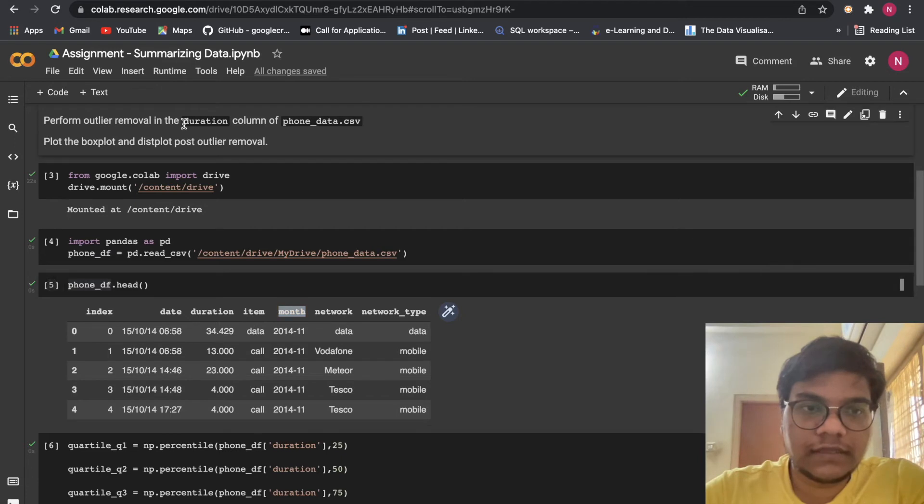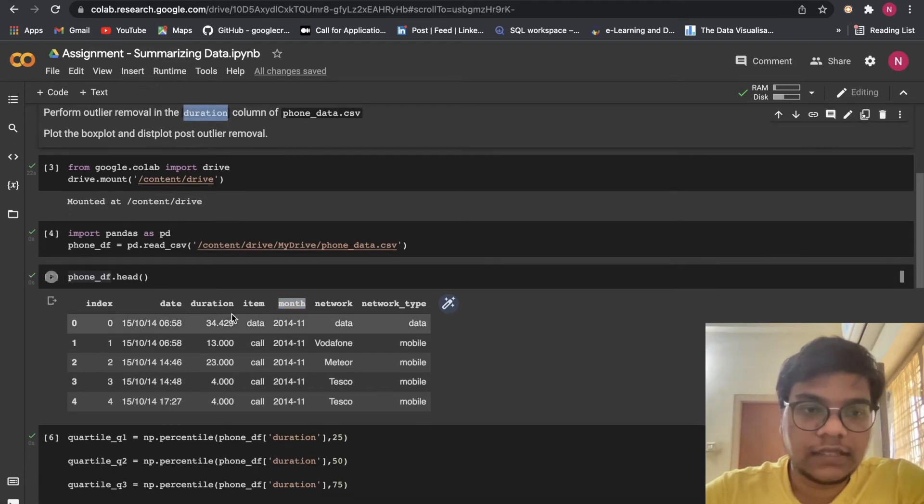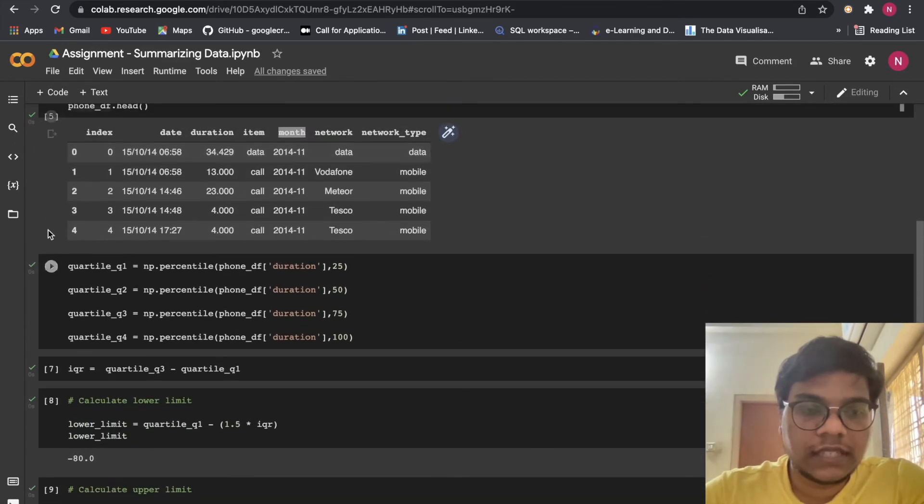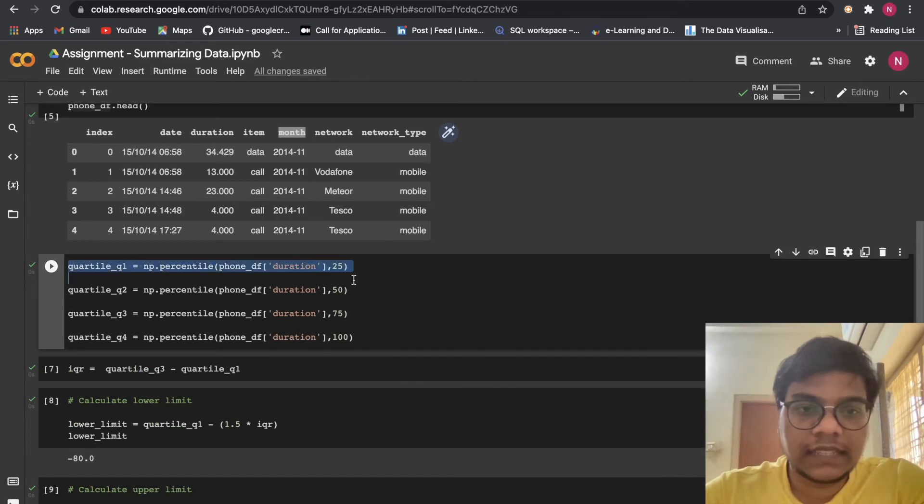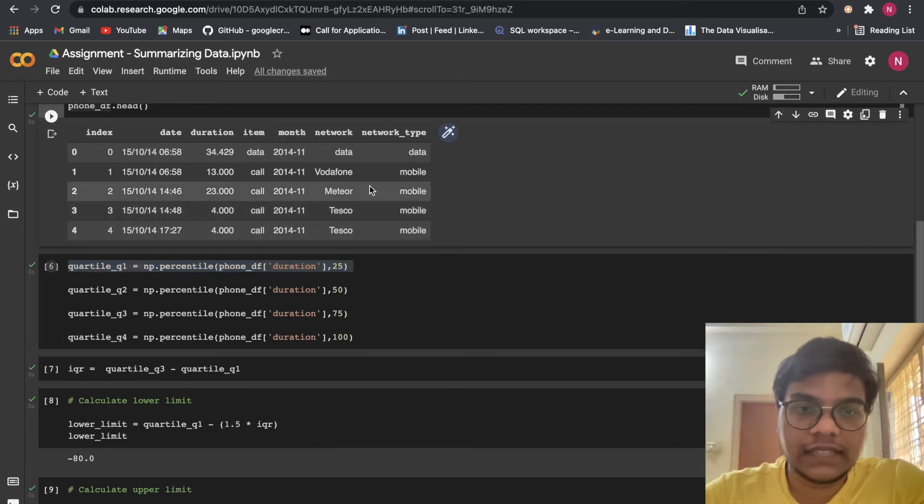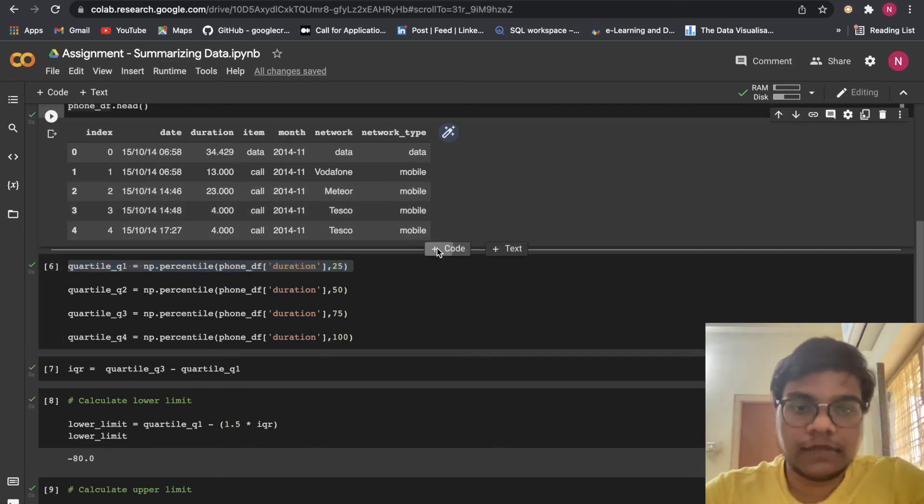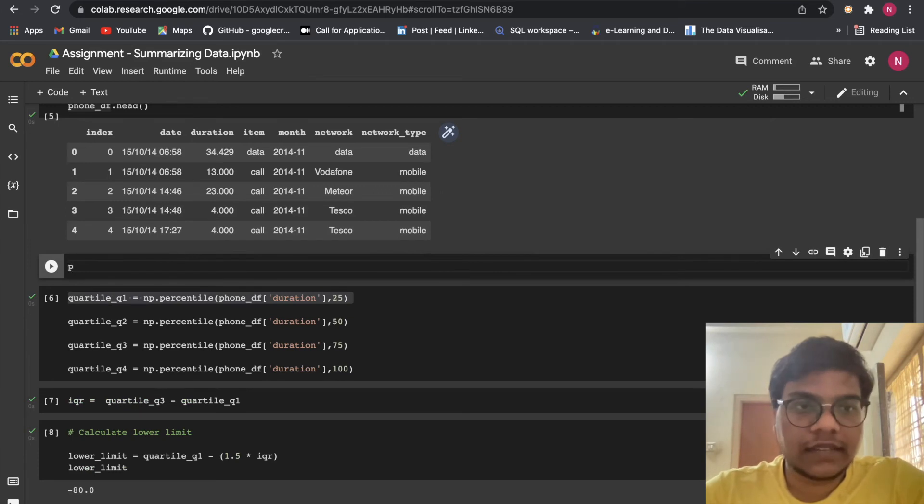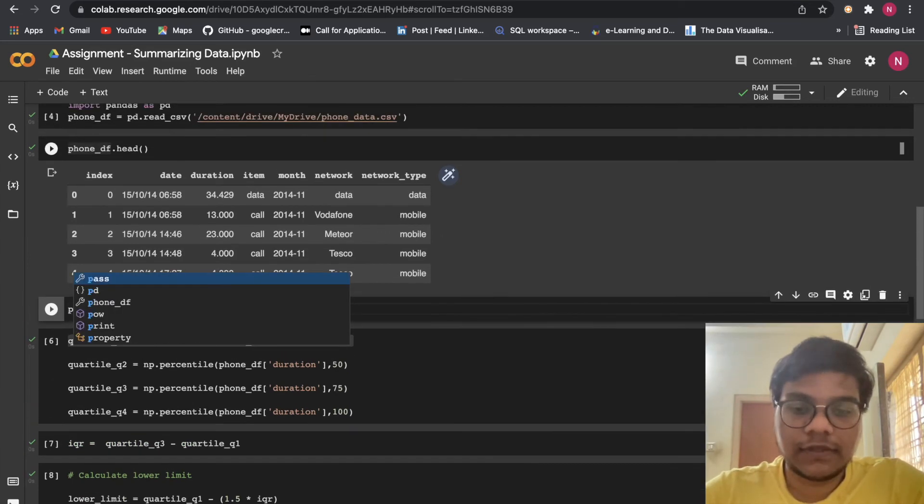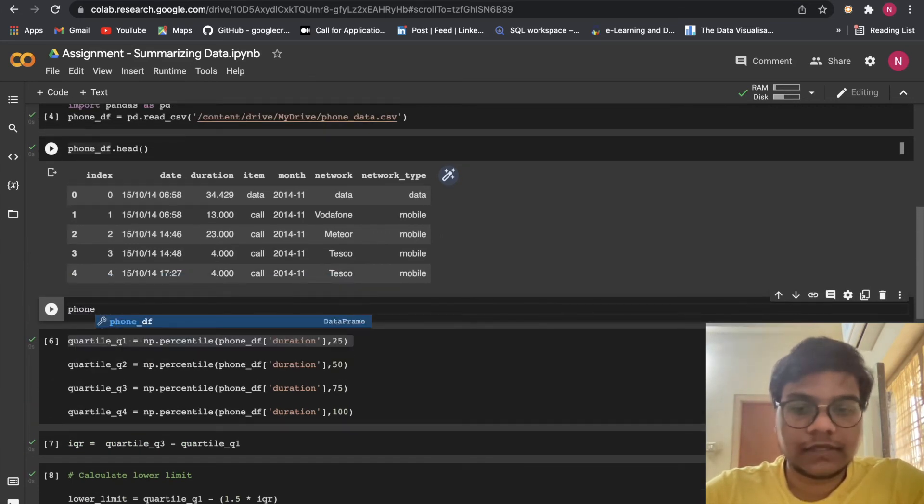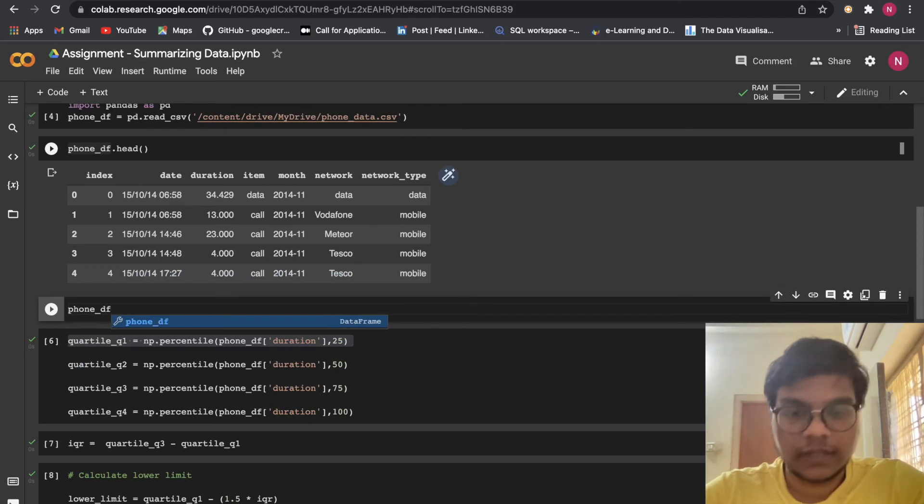We need to focus on only the duration column. Here we are getting quartile 1, quartile 2, quartile 3, quartile 4. To get these values easily, I'll show you the simplest way: phone_df.describe.